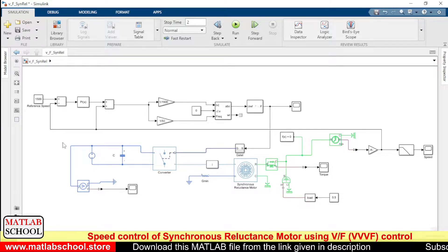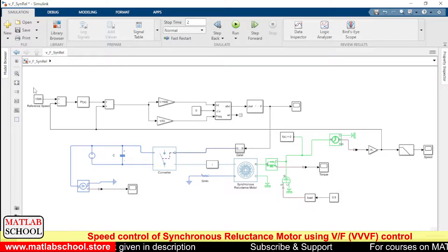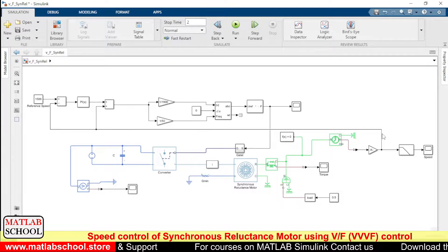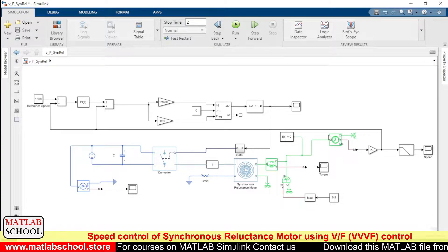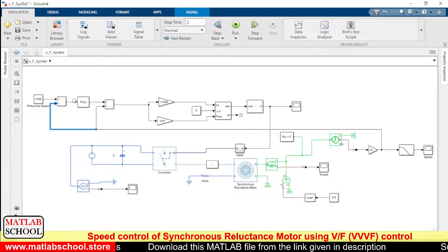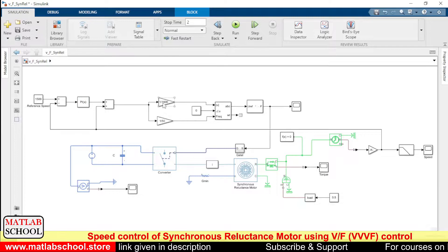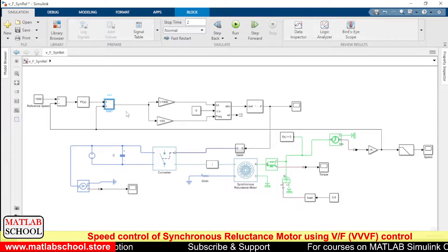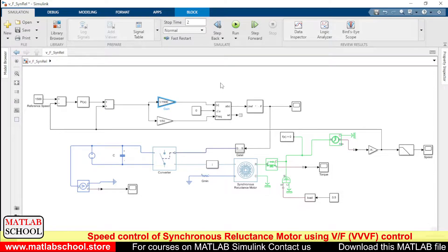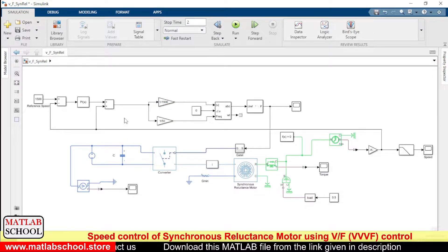Here we are going to control the motor using variable voltage and variable frequency control. To do that, we are giving a reference speed — here 1500 RPM is the reference speed. We compare the reference speed with the output speed of the machine. The error calculated is given as input to the PI controller, and the output of the PI controller and the actual speed are added together. The output of this add block is the input to two gain blocks: one gain block provides the voltage magnitude and the other provides the frequency.